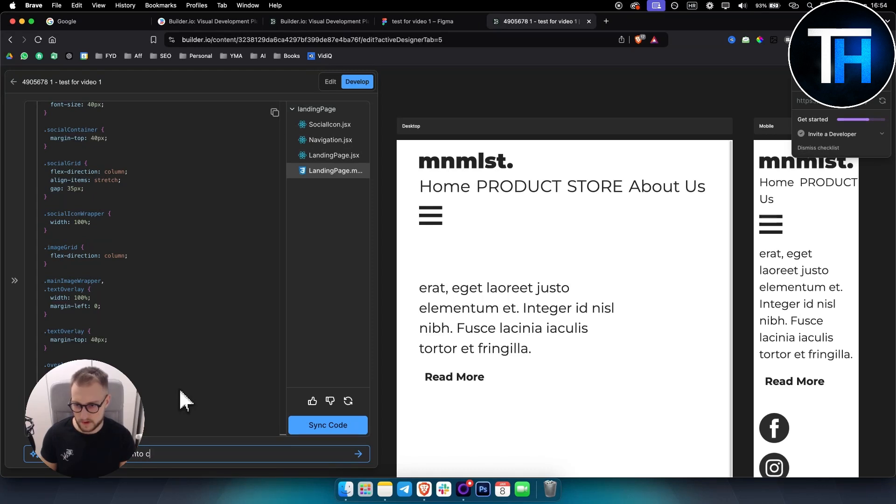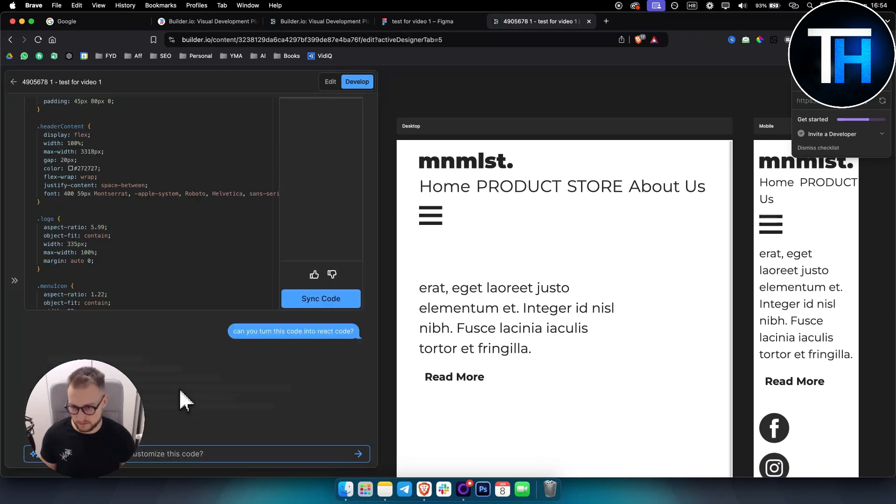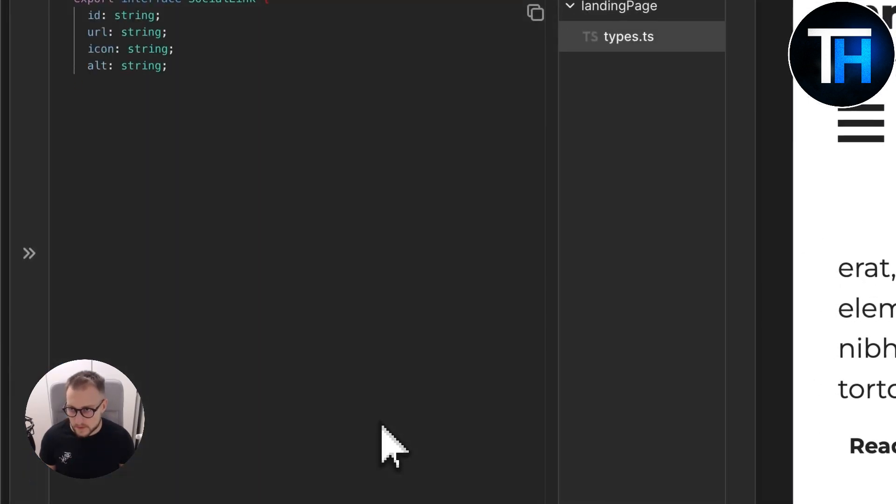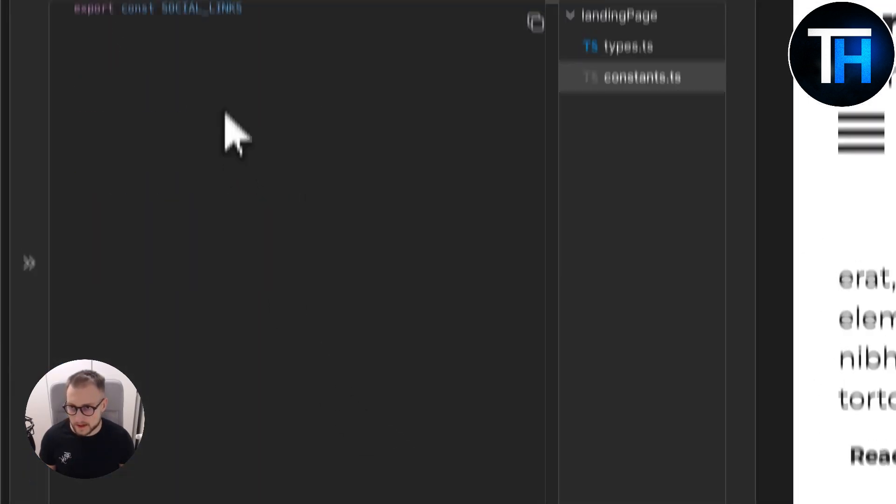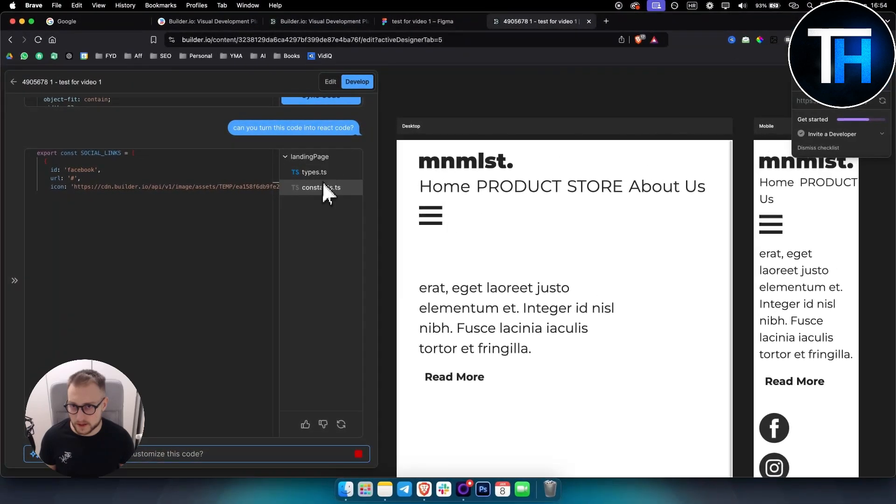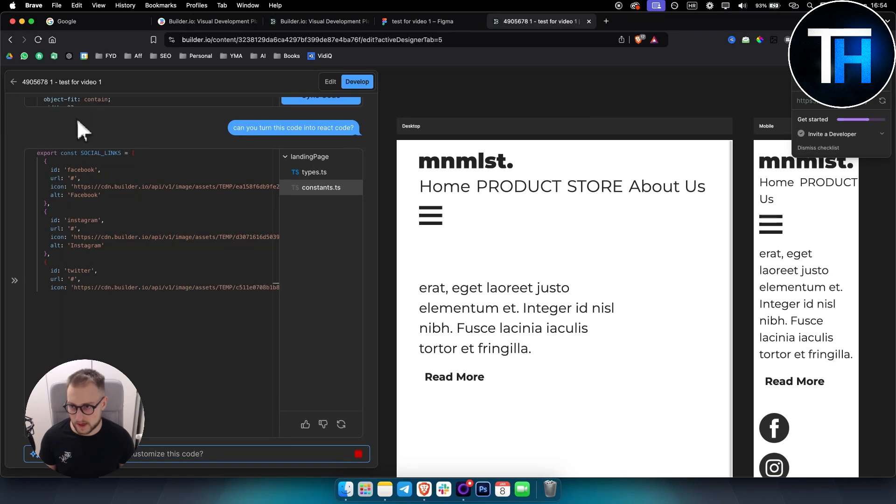As you can see, it will start basically turning this into React code right here. You can see right here.